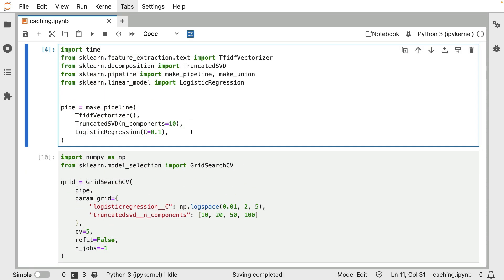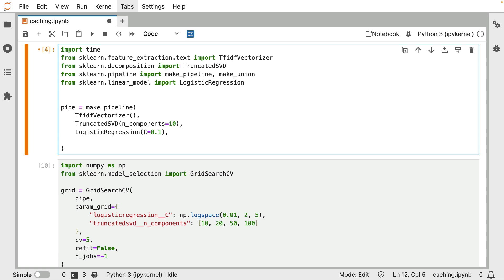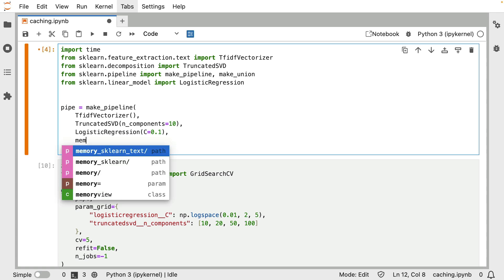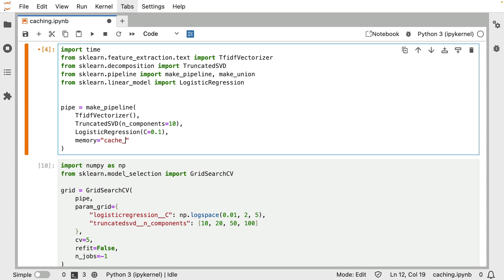Now this bit might come across as slightly unintuitive, because you might think that if you want to speed up this grid search, that you might have to insert some input parameter to it down here. But in this case, if we want to apply proper caching, we would have to add a memory param to the constructor of the pipeline over here. Now what I can do is I can say, let's give it a name. So we're going to call it the cache demo, so to say.